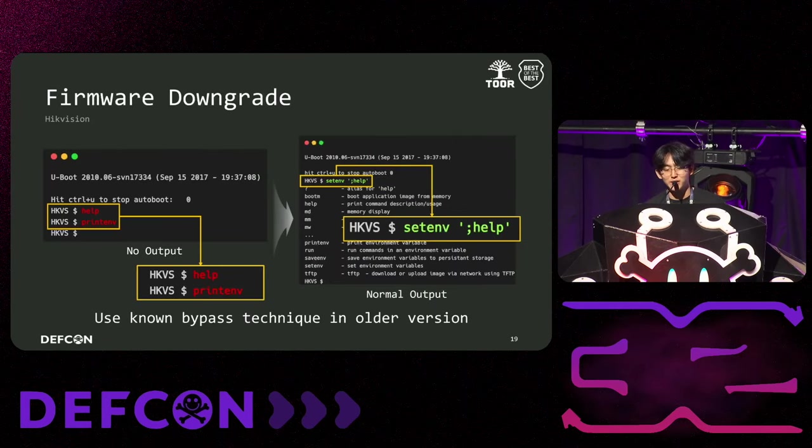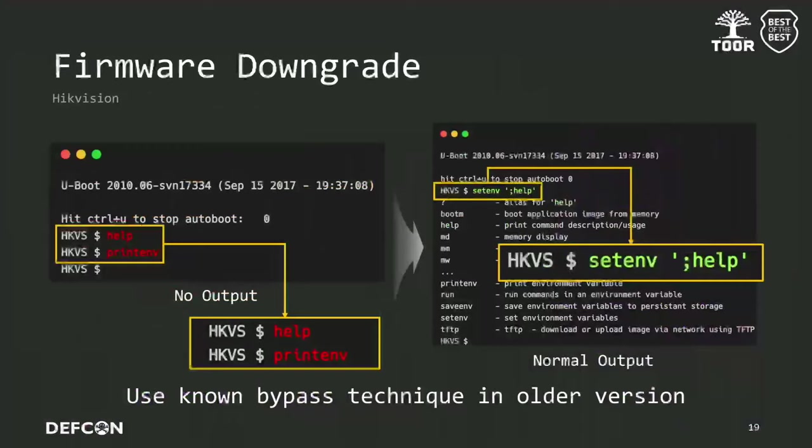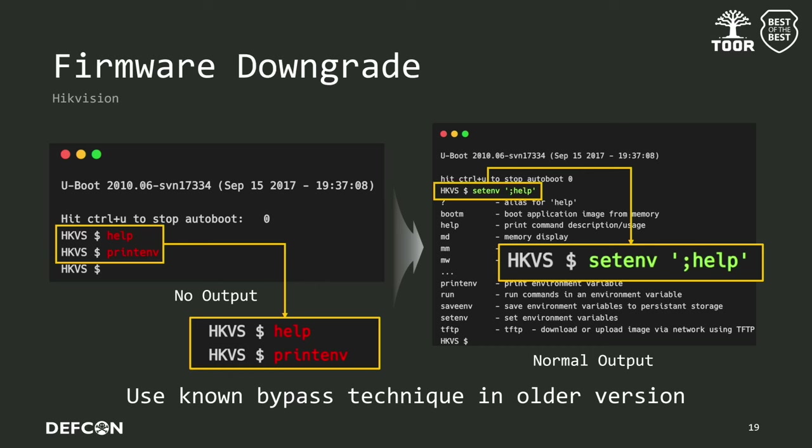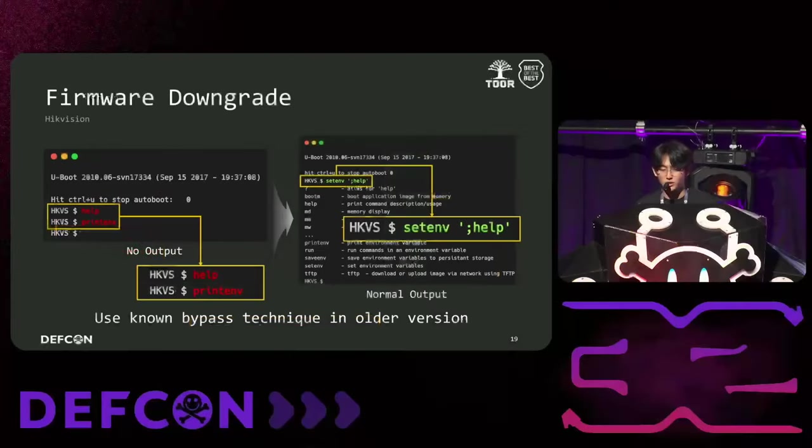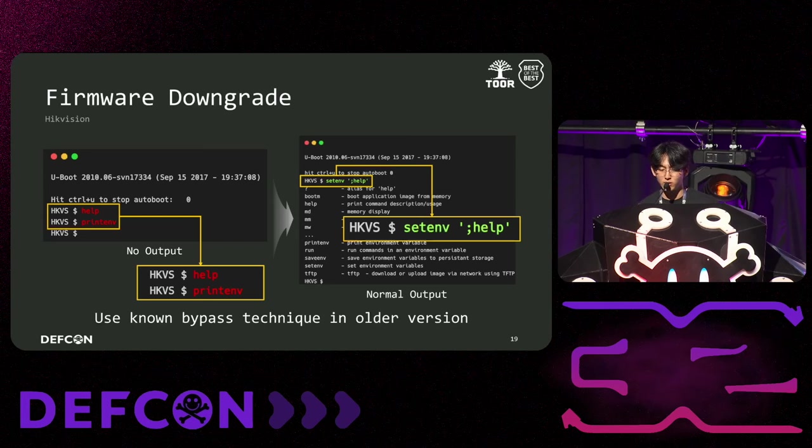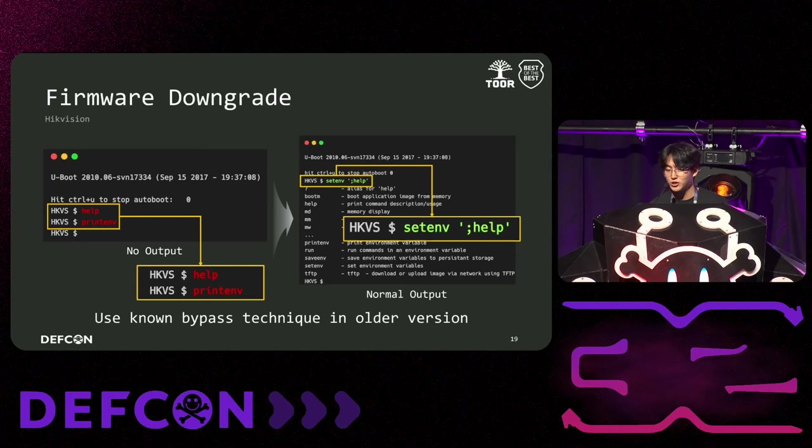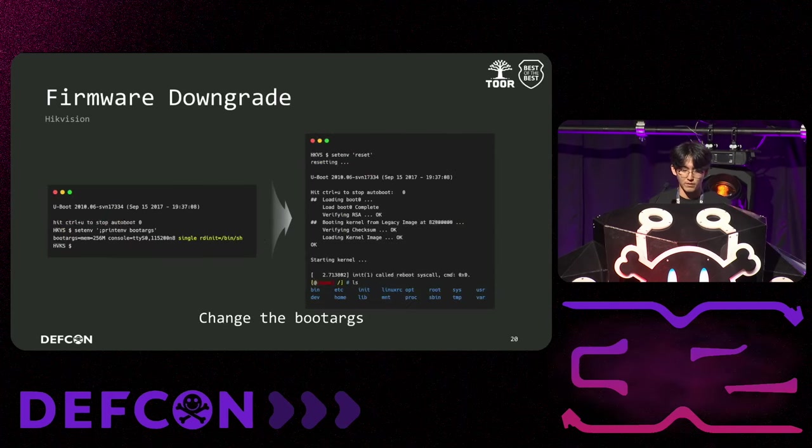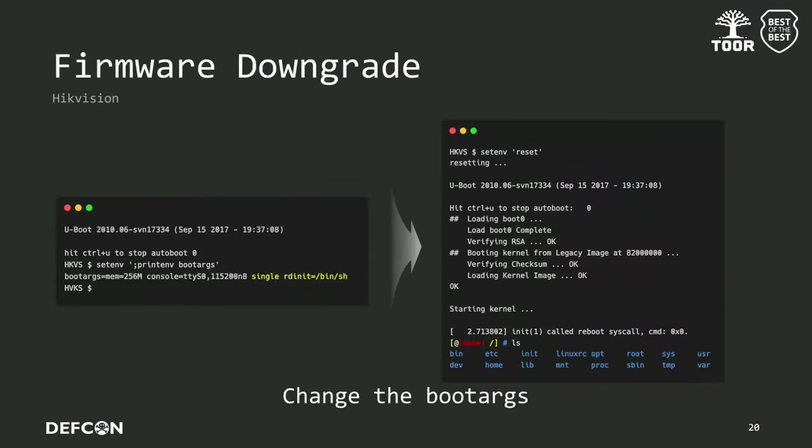On the latest version, there was no reaction even though we tried our best on giving command input. But as shown in the picture on the right, which is the older version, using setenv and semicolons caused the command injection. So we was able to insert U-boot command. Since we could use the U-boot commands, we were able to obtain a kernel shell for the device by adding bin sh to the RD init argument in boot args.